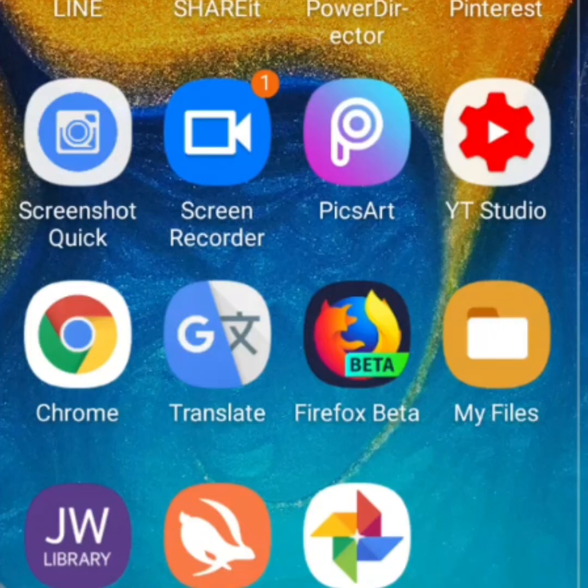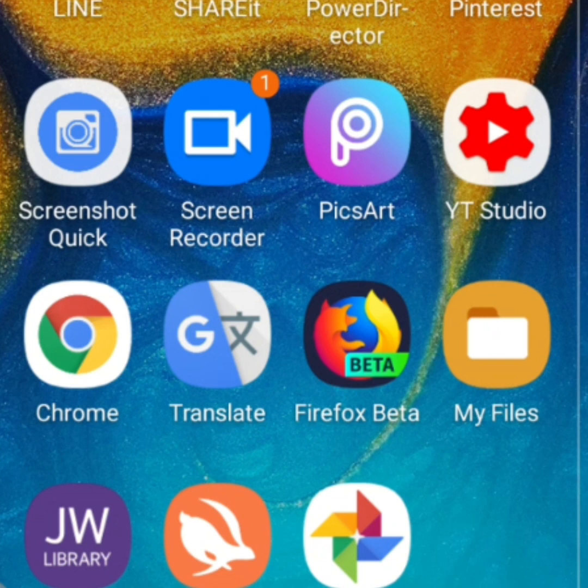Hi guys! Welcome back to my YouTube channel. It's me again, Vinmeri. Today's video guys is all about tutorial. So, ang topic na i-discuss po natin today is how to clear Google search and browser history on our Android phone, 2020.